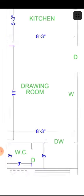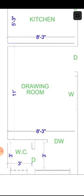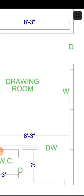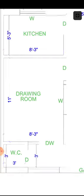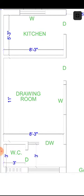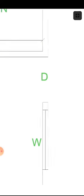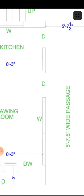For ventilation, we have one window here and another window here for full ventilation in the drawing room. You will have one door to go inside.